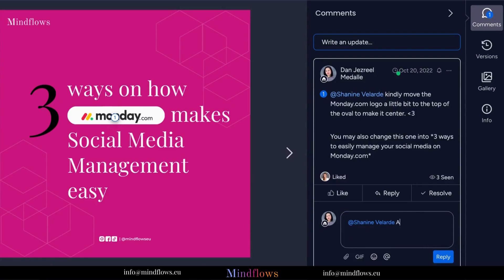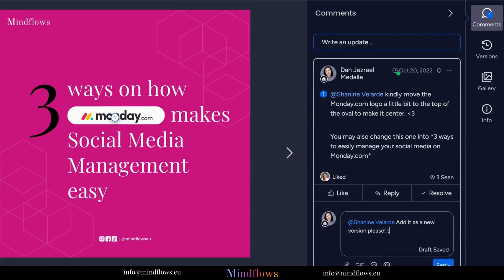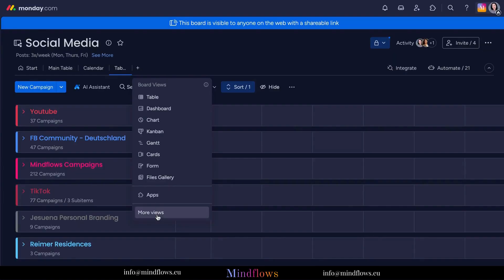With its collaborative file sharing and document management capabilities, Monday.com empowers teams to work together seamlessly, even when dealing with large files or complex documents.